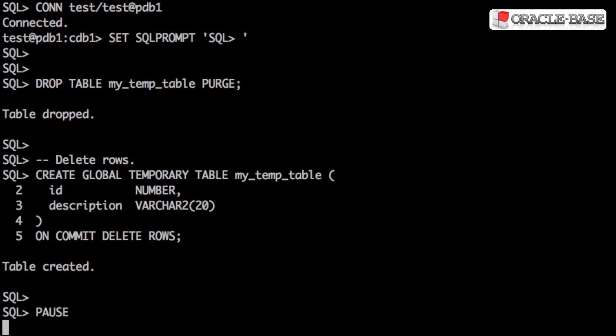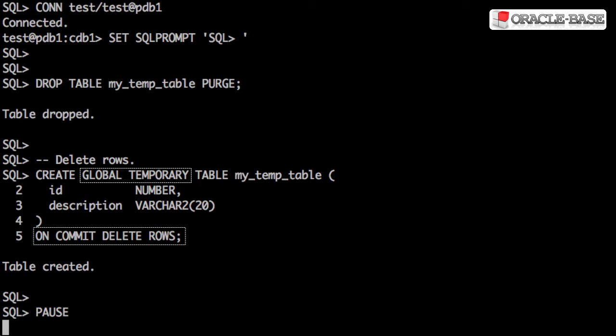The rows in a global temporary table can be managed in one of two ways. In this example, we're using onCommitDeleteRows, which means that rows will be deleted as soon as a commit or rollback is issued.